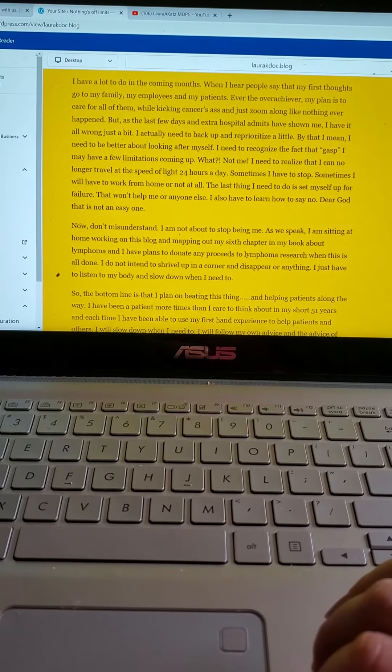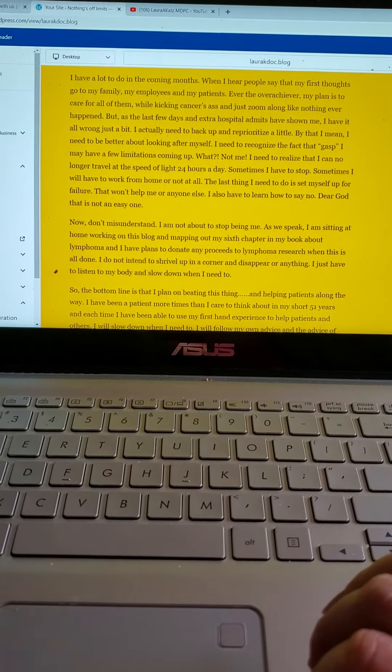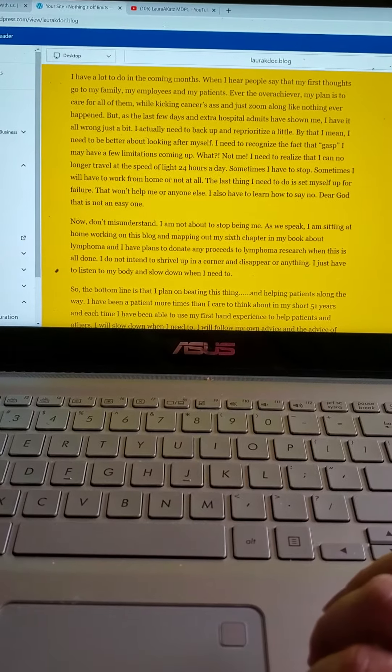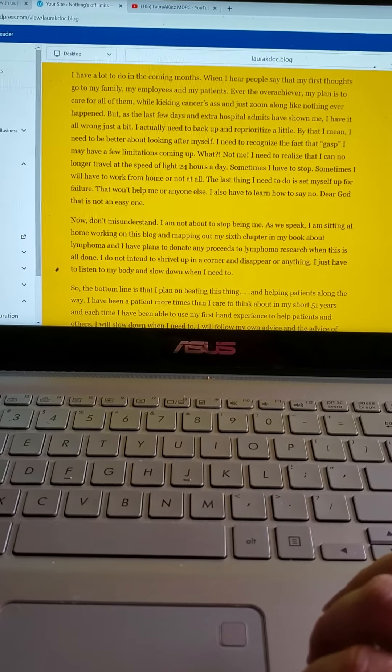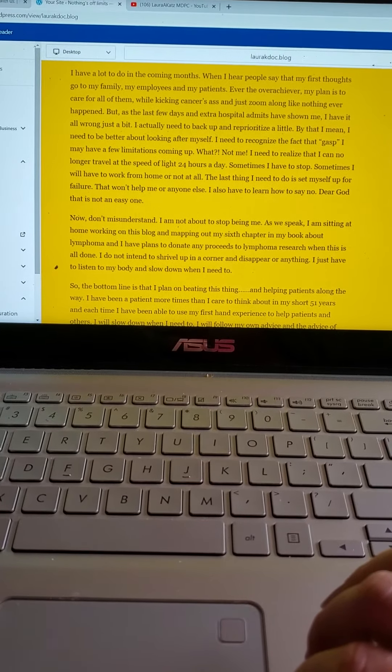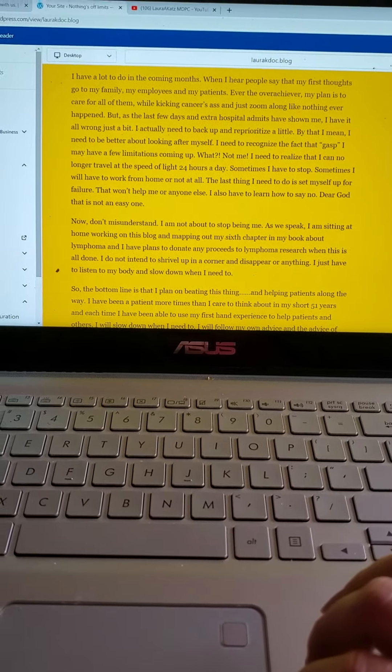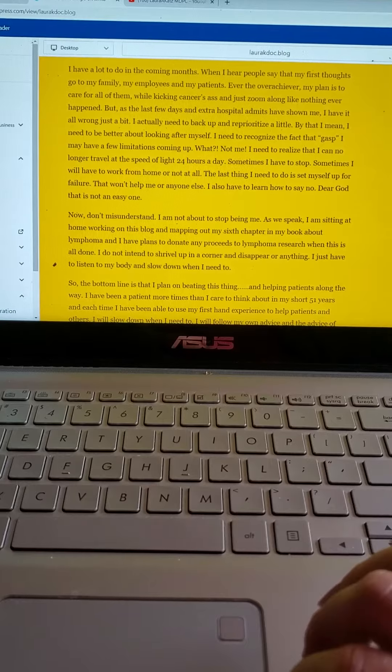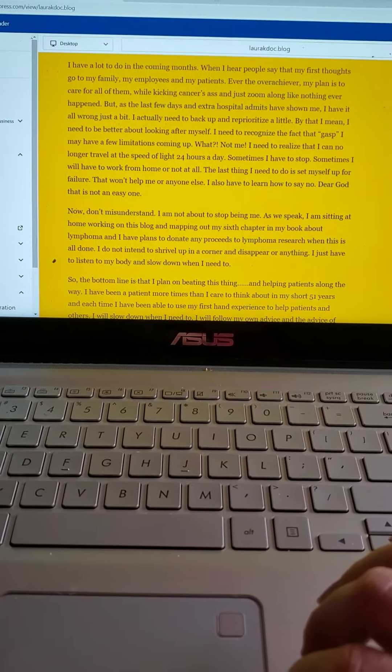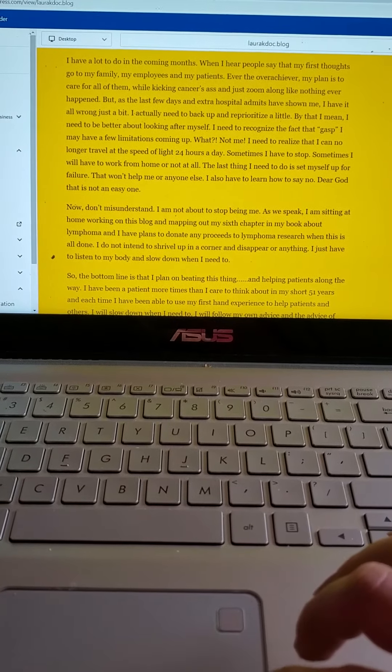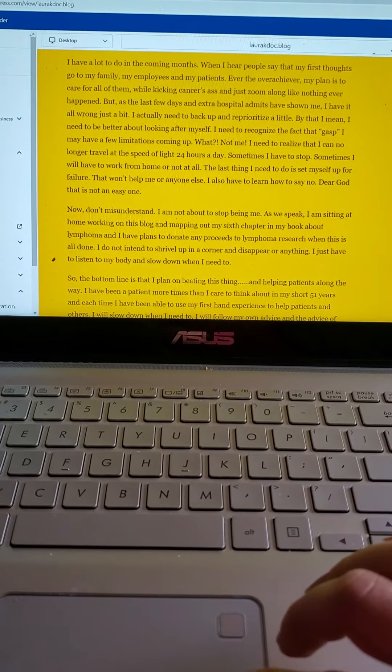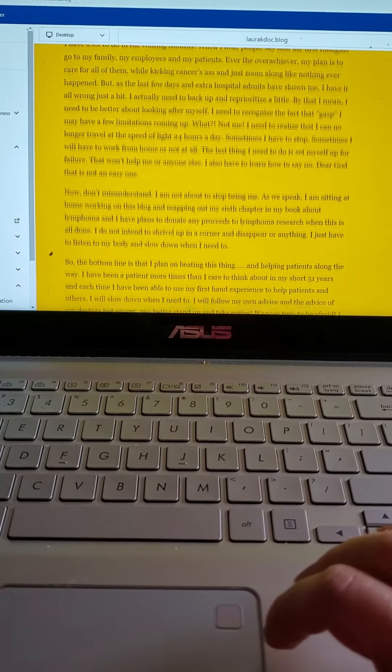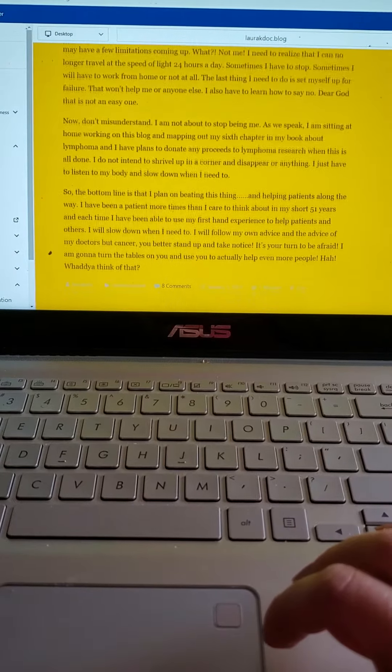I need to realize that I can no longer travel at the speed of light 24 hours a day. Sometimes I have to stop. Sometimes I'll have to work from home or not at all. The last thing I need to do is set myself up for failure. That won't help me or anyone else. I also have to learn how to say no. Dear God, that is not an easy one.